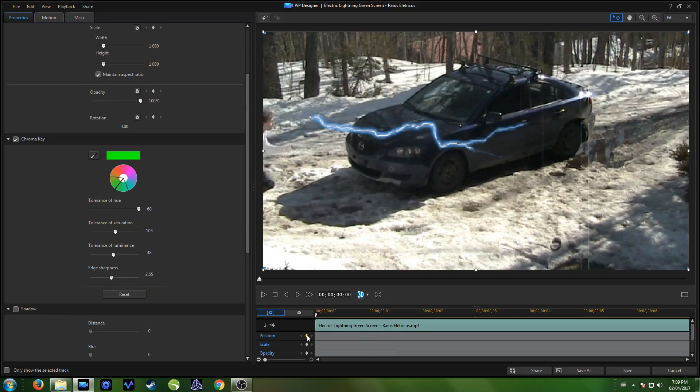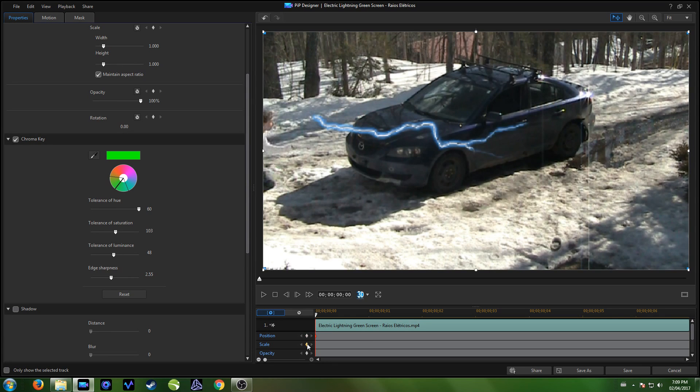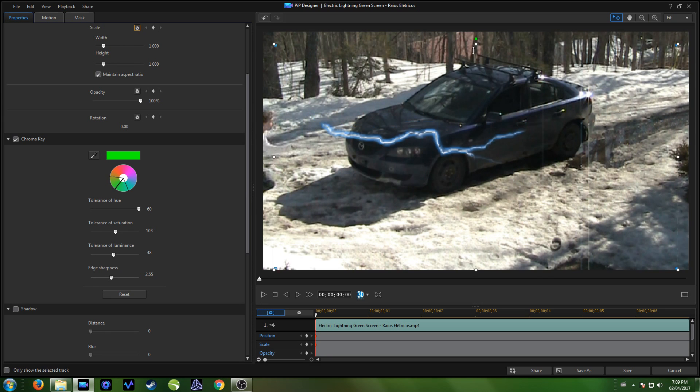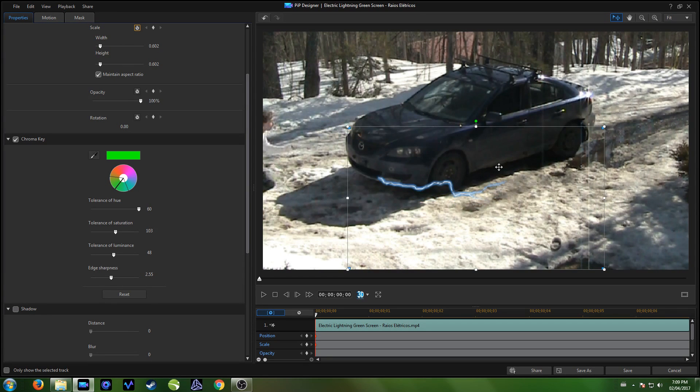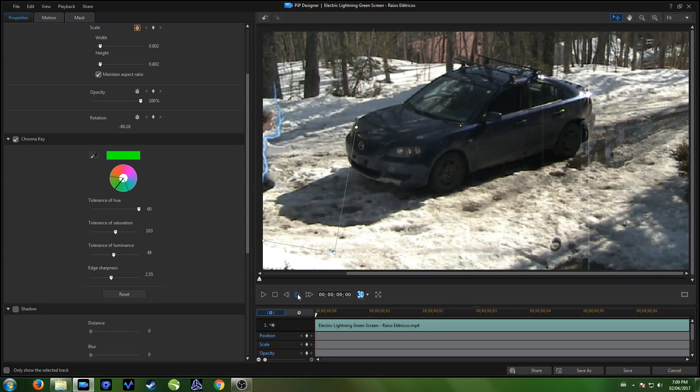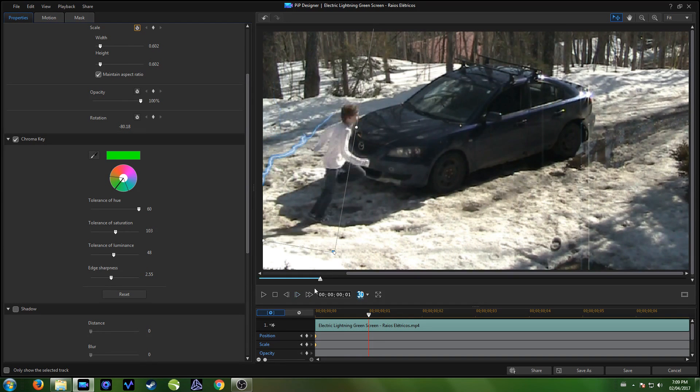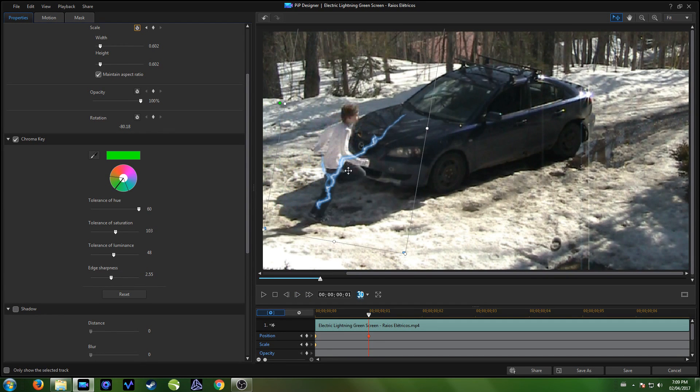Now click on the keyframes for position and scale. Then throughout each frame of your actor running, just position them to be attached to the actor running, and then you've got your lightning attached.